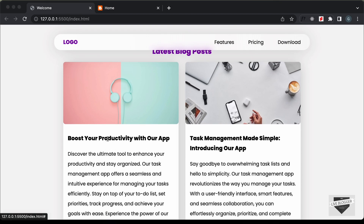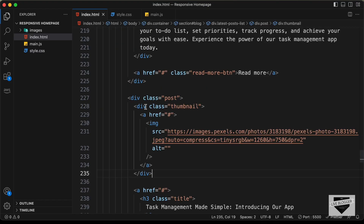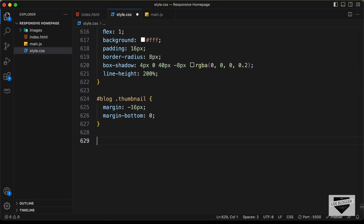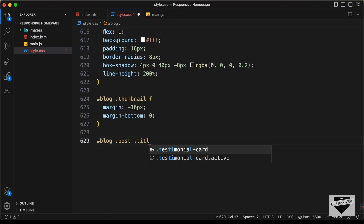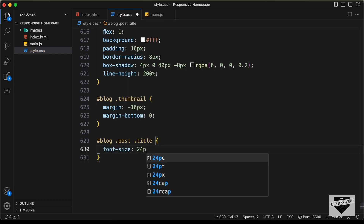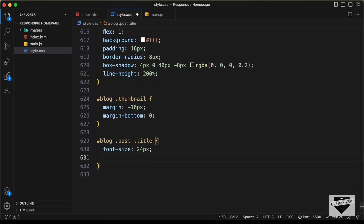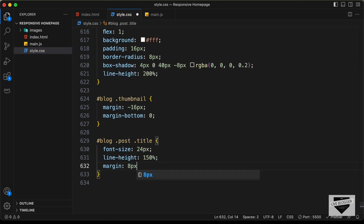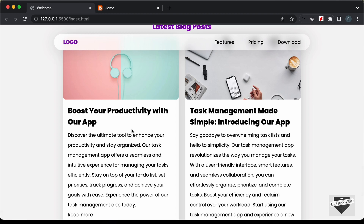Now let's style the title. We have the H3 with a class of title, so we'll target blog .post .title and set font-size to 24 pixels, line-height to 150%, and margin to 8 pixels top and bottom and 0 for left and right. And this is how our title looks.